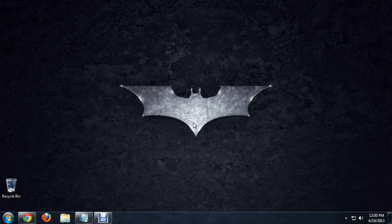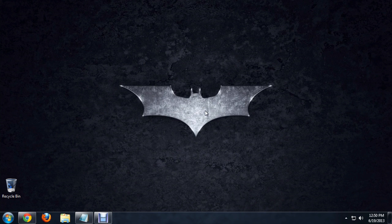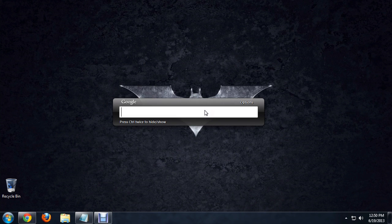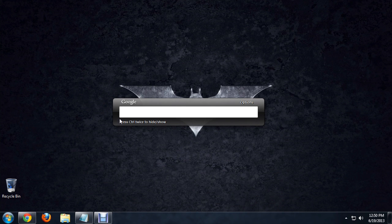To start Google Desktop, you can push the control key twice really quick. It brings up this little search box, and it tells you down at the bottom how you can push control twice to show and hide it.